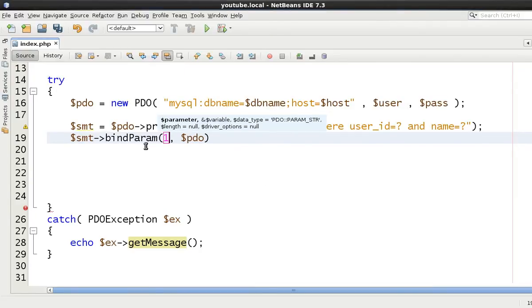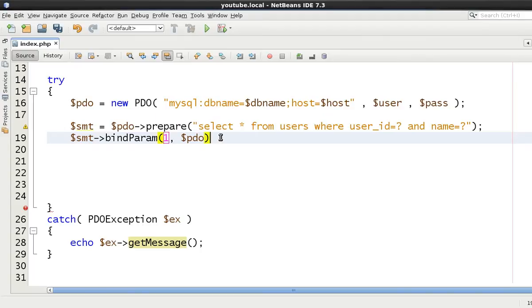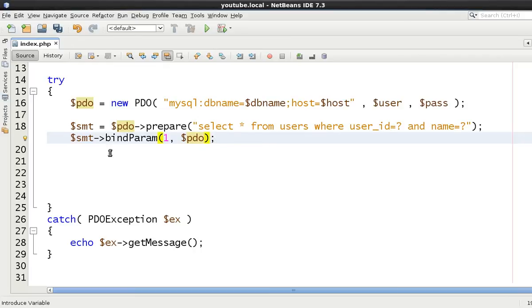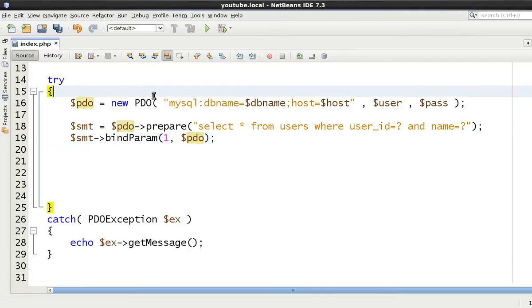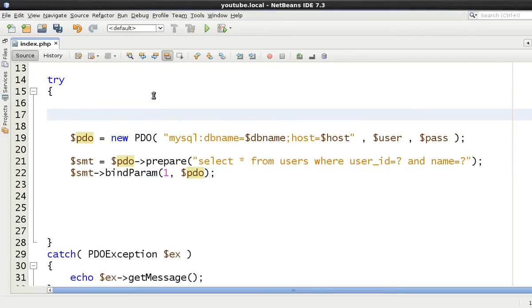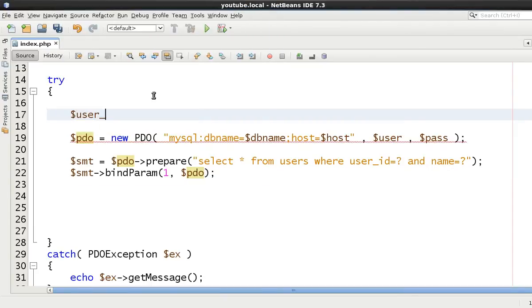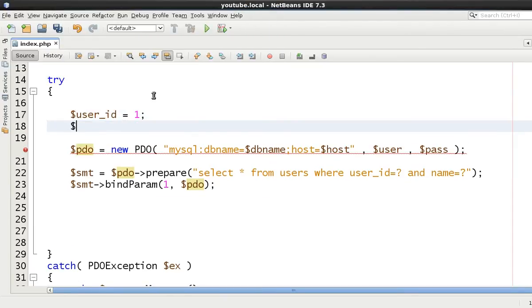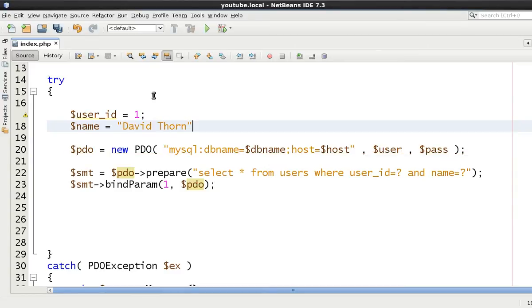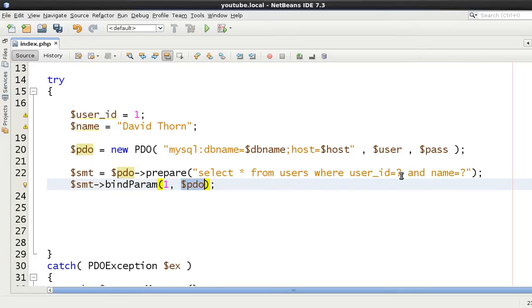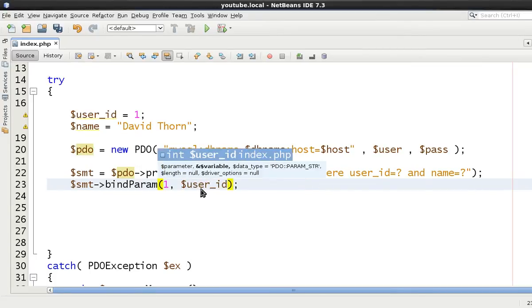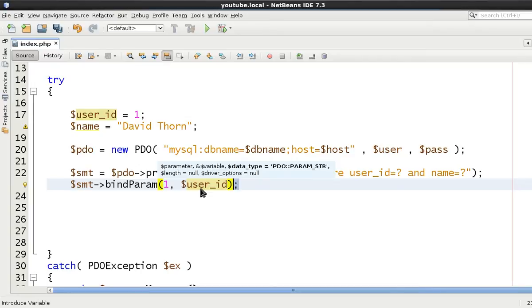Now just like an array we use zero index, well in this one it's one index because the first parameter starts at one. We're saying parameter number one is going to be equal to, and obviously because bind parameter is passed by reference and not passed by value, we need to define the variable first. So we'll say user_id equals one and then name equals David Thorn.